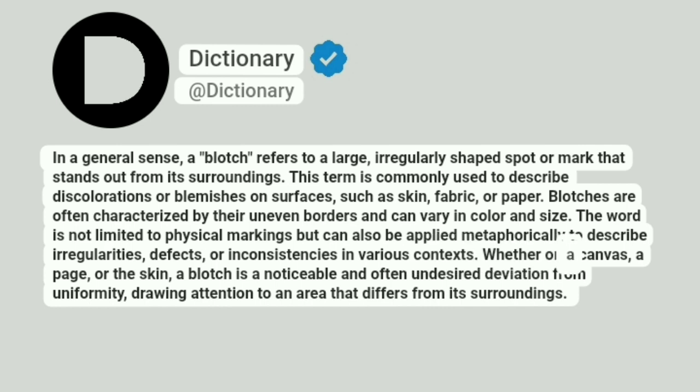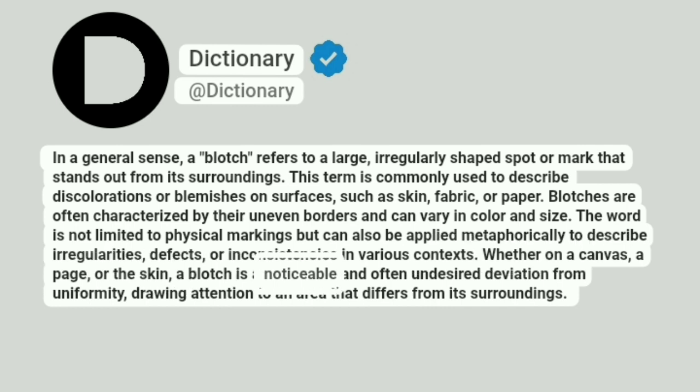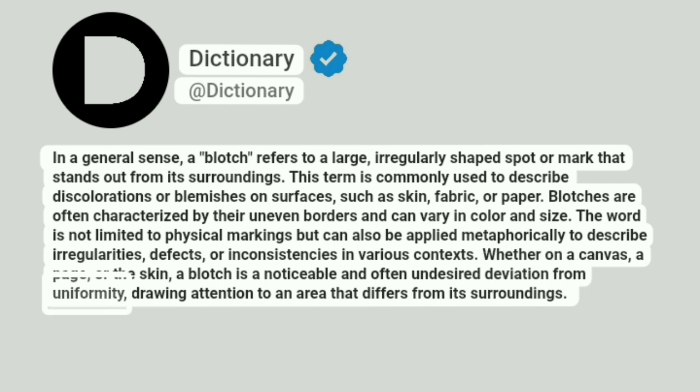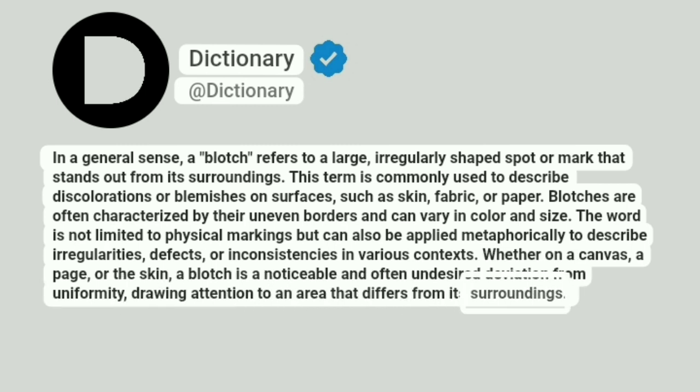Whether on a canvas, a page, or the skin, a blotch is a noticeable and often undesired deviation from uniformity, drawing attention to an area that differs from its surroundings.